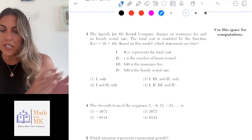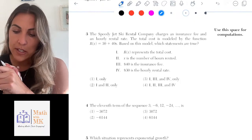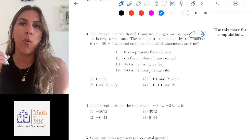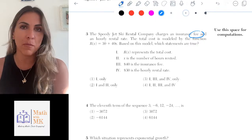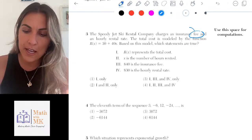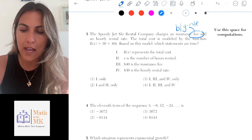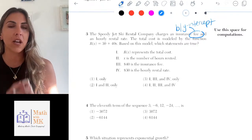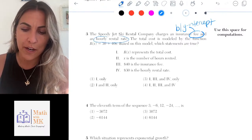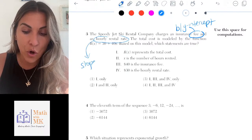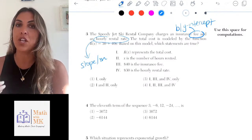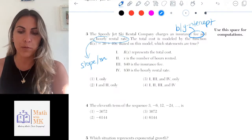Moving on to number 3. The Speedy Jet Ski Rental Company charges an insurance fee and an hourly rental rate. As soon as I see the word 'fee,' I know that's a one-time cost — a constant number that doesn't change based on anything else, unlike the hourly rental rate which depends on hours. A fee is my b, my y-intercept in a linear function, because it's a constant that I add just one time. The hourly rental rate is my slope — my rate of change — because it changes per hour.